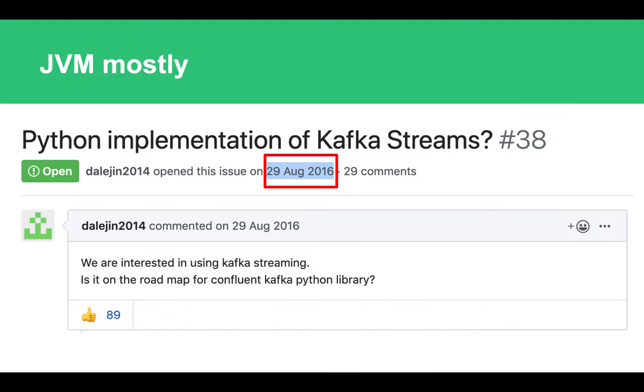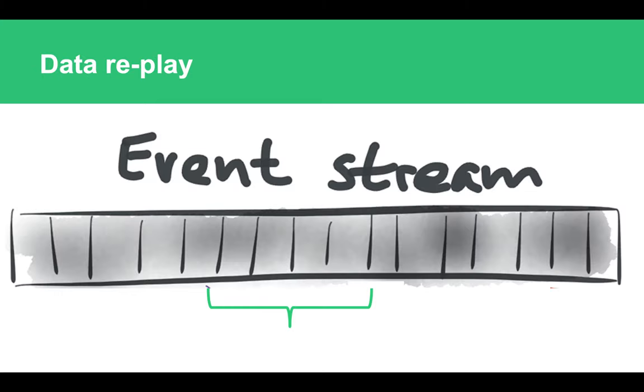Next issue is that unfortunately, currently most of the stream processing frameworks are JVM-oriented, mostly. So wanted or not, you would need to use either Java, Scala, or some other JVM-friendly language.